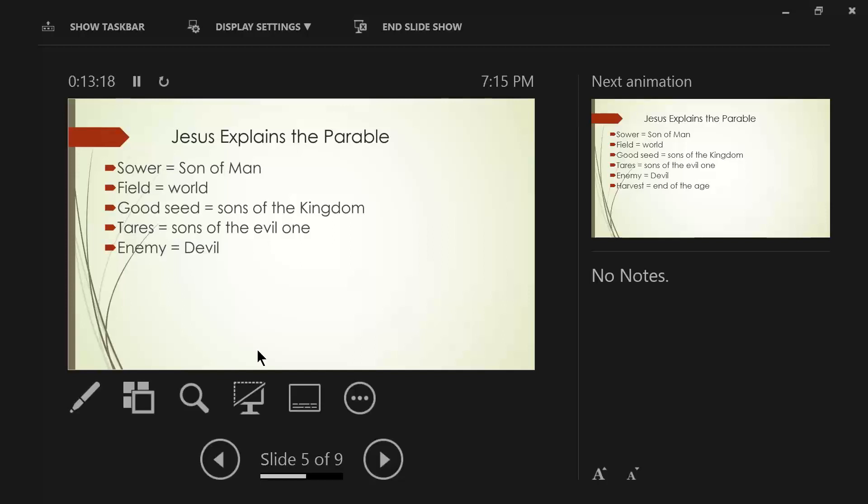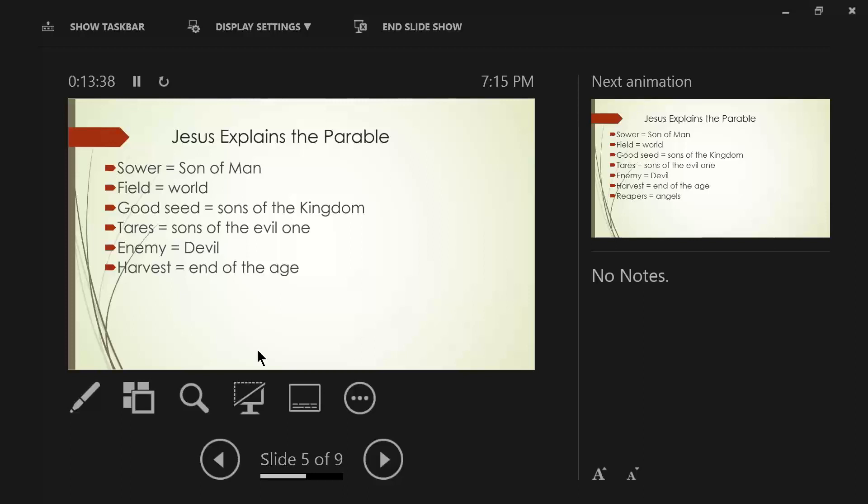And so this is the source for the sons of the evil one. They take their cue directions, their thought patterns, their feelings come from the hub, if you please, of the devil.